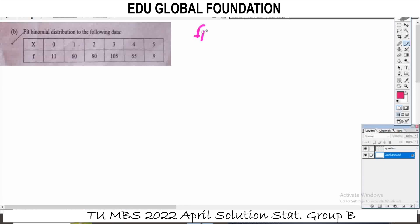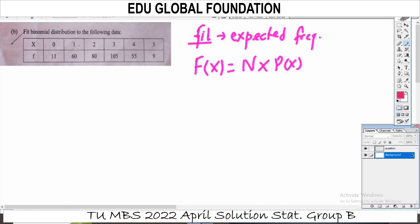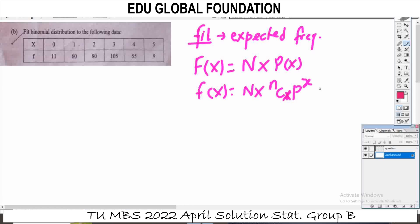What is fitting? What is expected frequency? Expected frequency — I have to solve the questions. The expected frequency of x is probably multiplied by the number of observations, and this is P(x). This is the formula of binomial distribution, and this is the formula f(x) = nCx × p^x × q^(n−x).